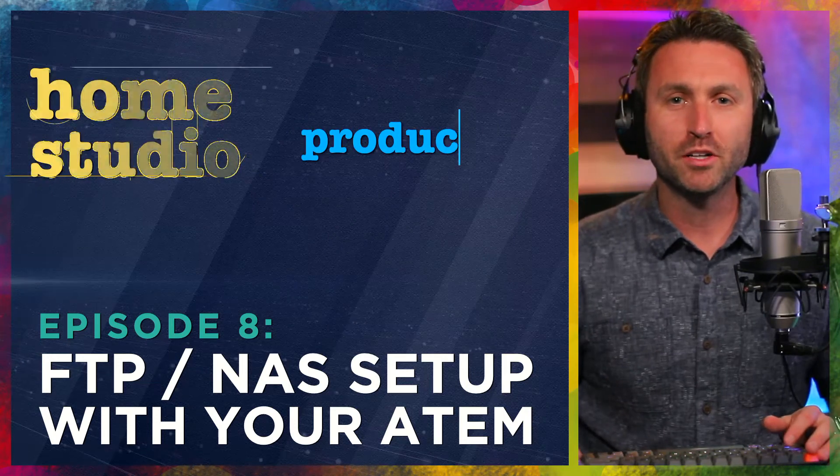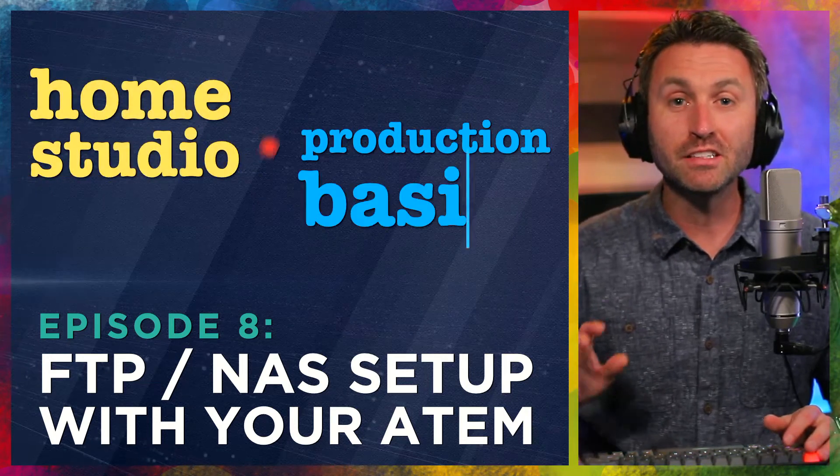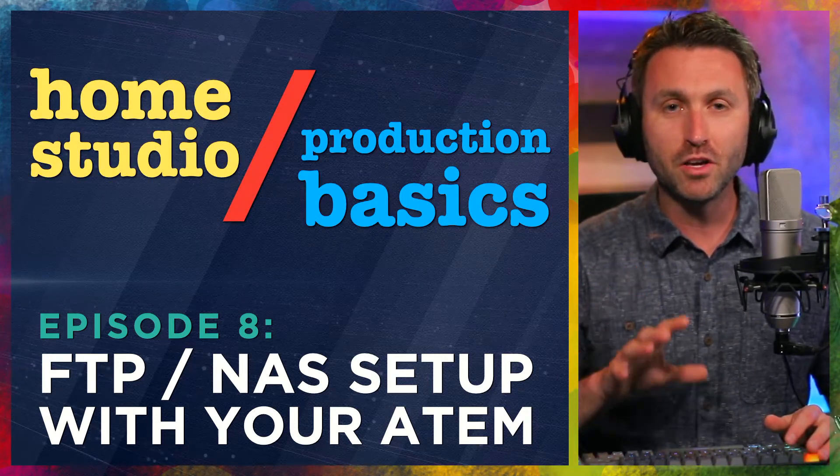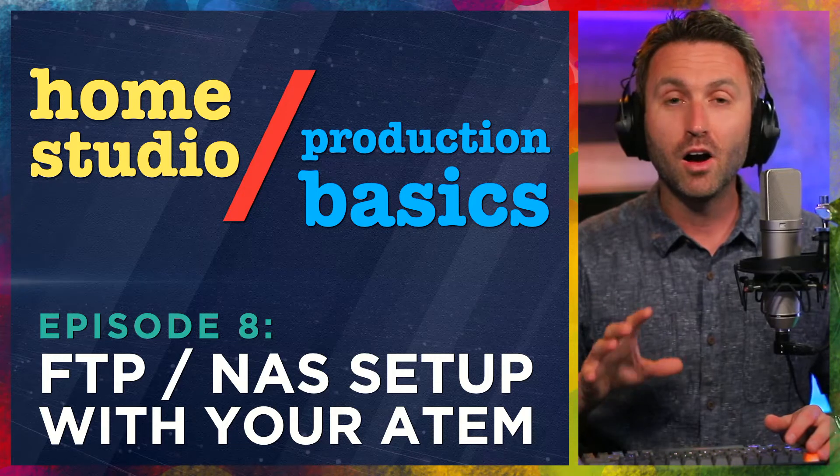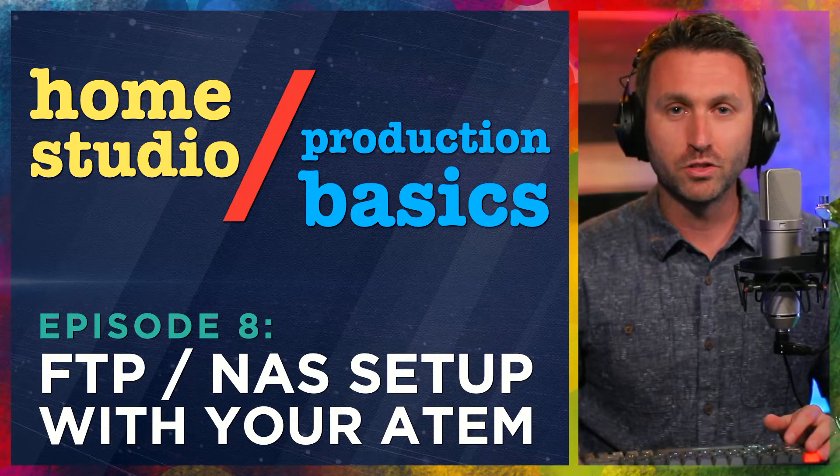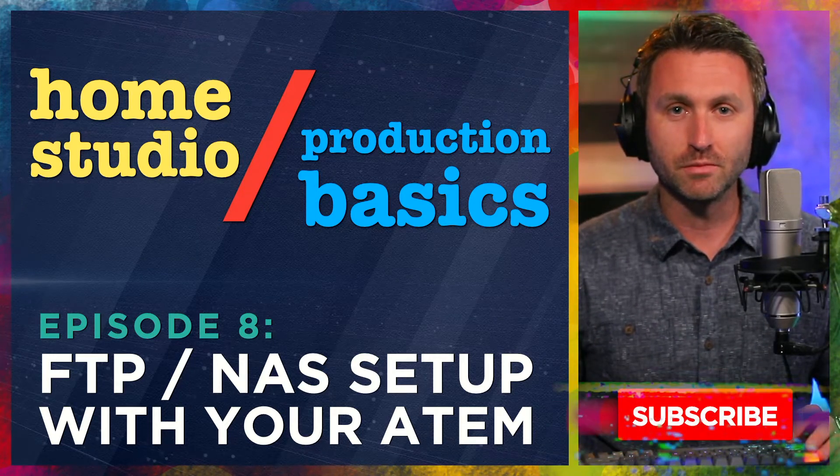Welcome back to Home Studio Production Basics. This is a series all about helping you up your production value in a home studio situation.